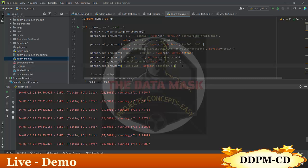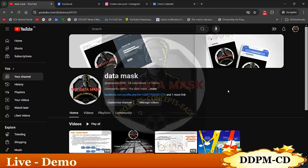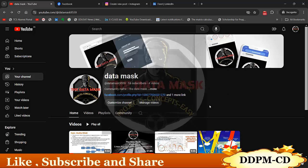Thank you so much. This is from our side. Please do share and subscribe to our YouTube channel, where we post everything related to AI/ML on satellite images and general concepts. Thank you so much.